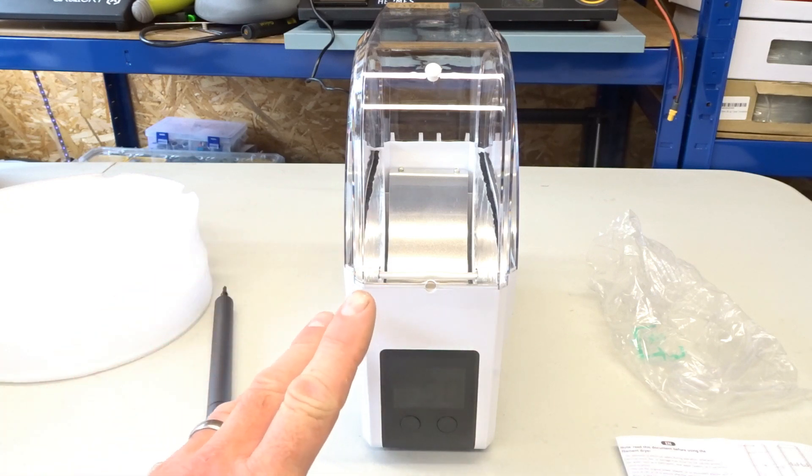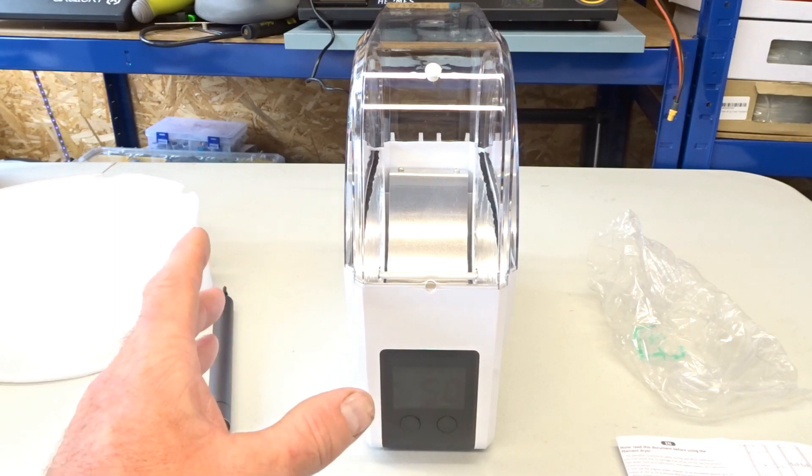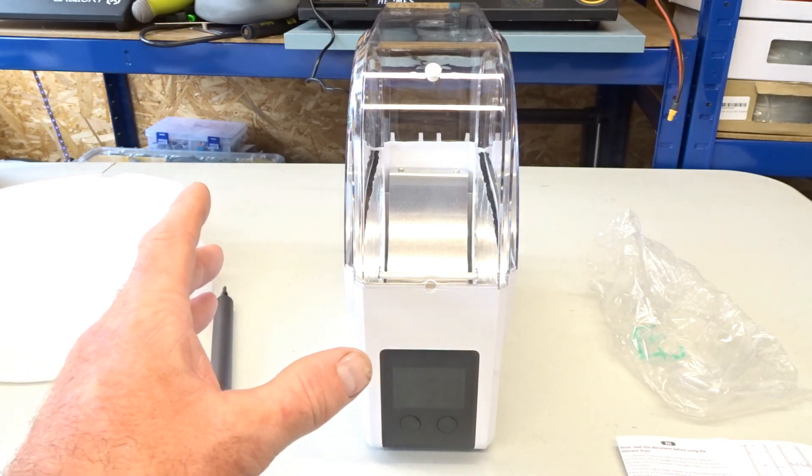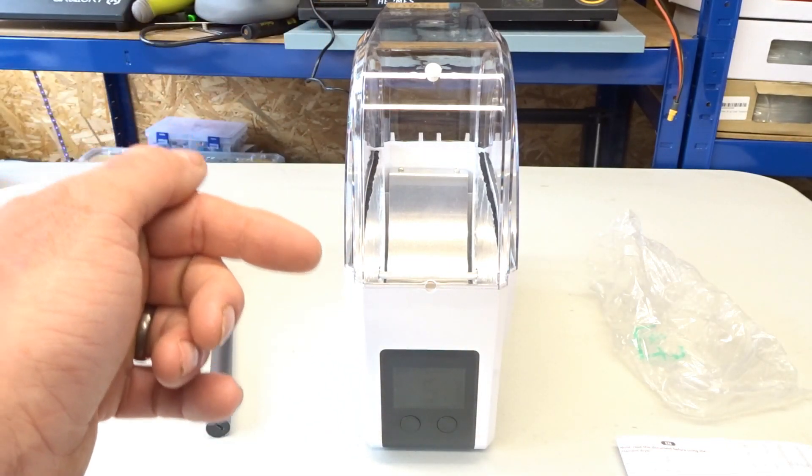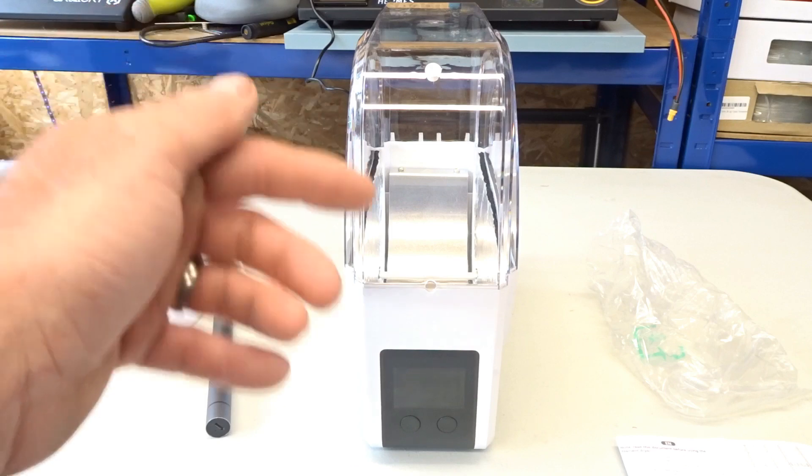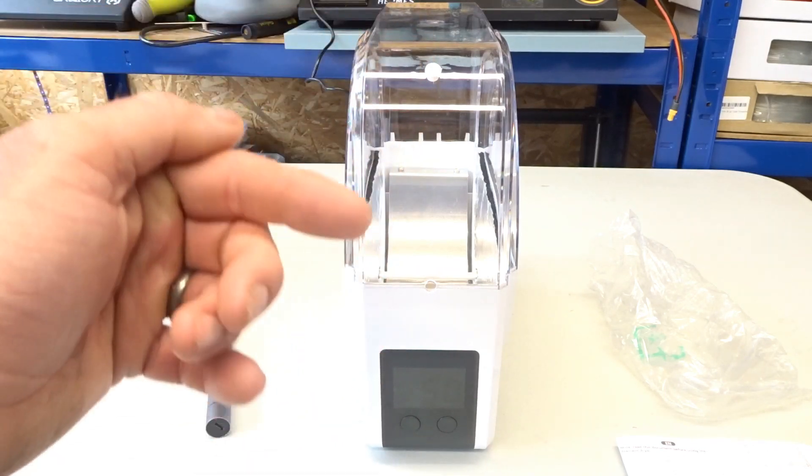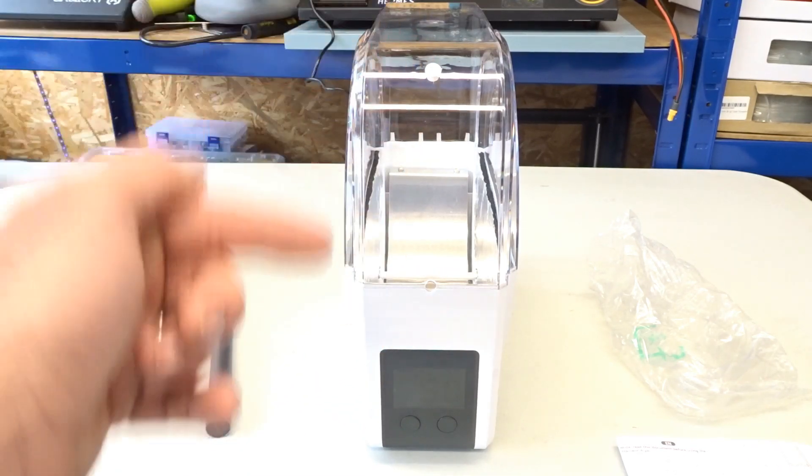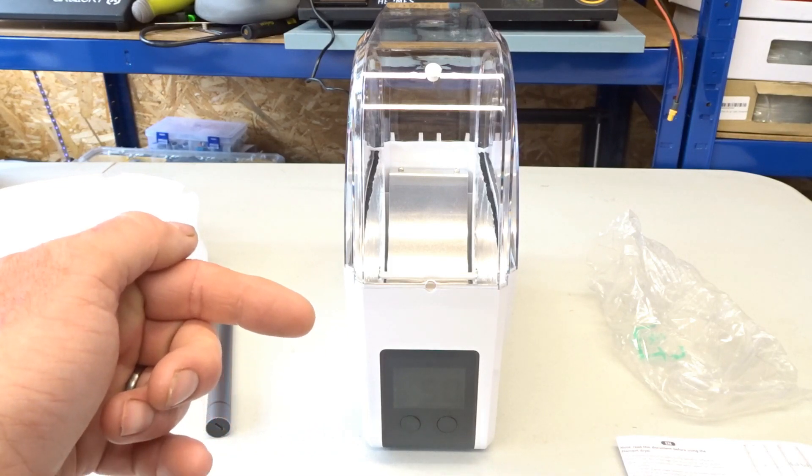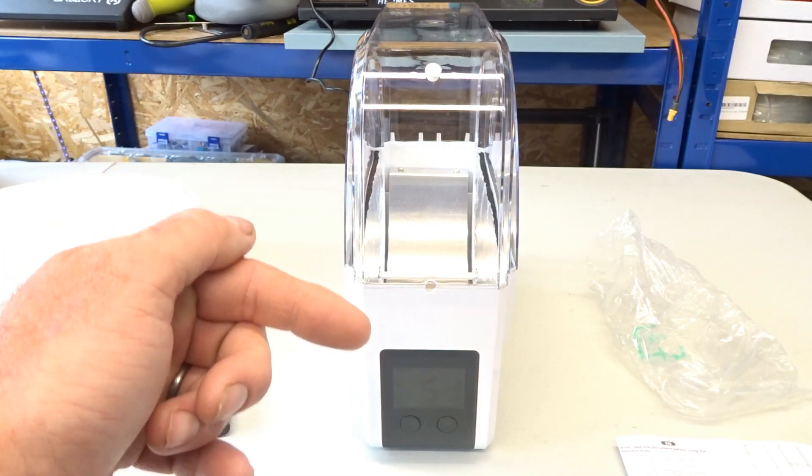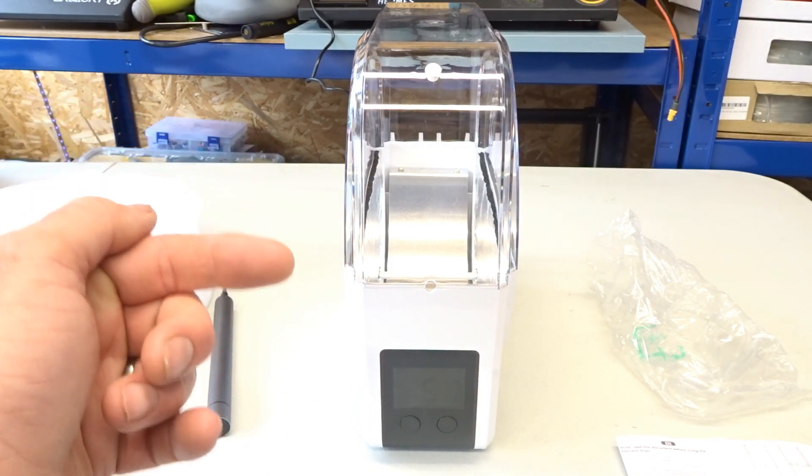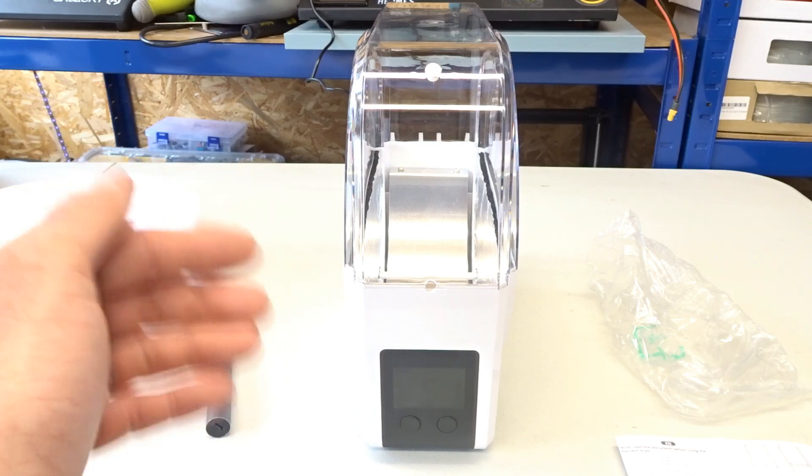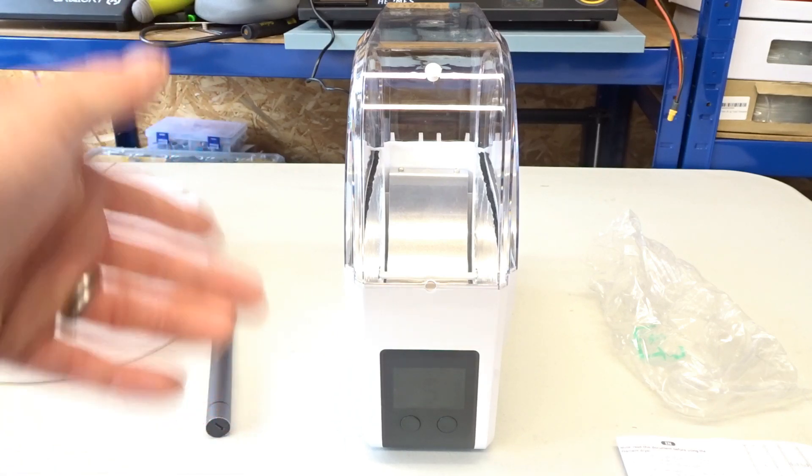This seems to be fairly risk free. But the issue is going to be is that you're going to have to get it warming up a bit first so it dries the filament before you start to print. So again, I would suggest if you've got a filament that is wet, put it in for a couple of hours,